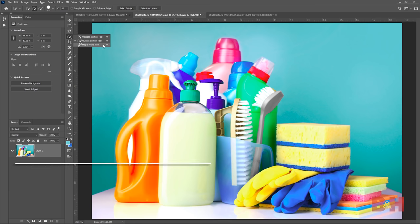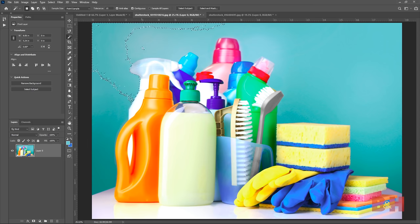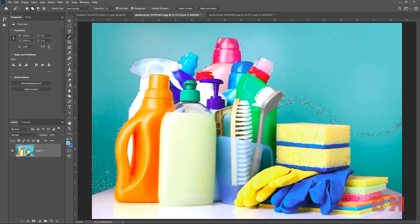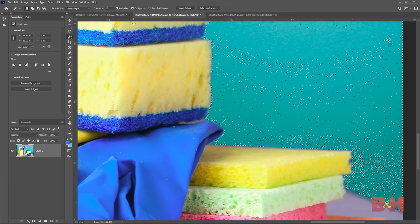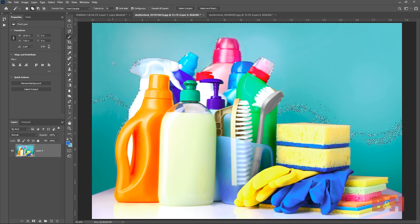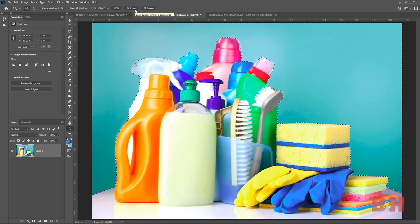The magic wand tool works similarly to the quick selection tool but works best for making large selections, specifically backgrounds. Click on the background and it will make a selection based on color and tones, ending at what it detects to be a contrast edge. Holding Shift, you can add to the selection and keep clicking along the background until the entire background is selected. When using the magic wand tool, it can create some artifacts in the layer mask, so you'll have to adjust the tolerance to make the tool more or less sensitive. On this image of the cleaning supplies, the lighter tones of the background get confused with the white areas of the spray bottle, so it still may need some adjustments.